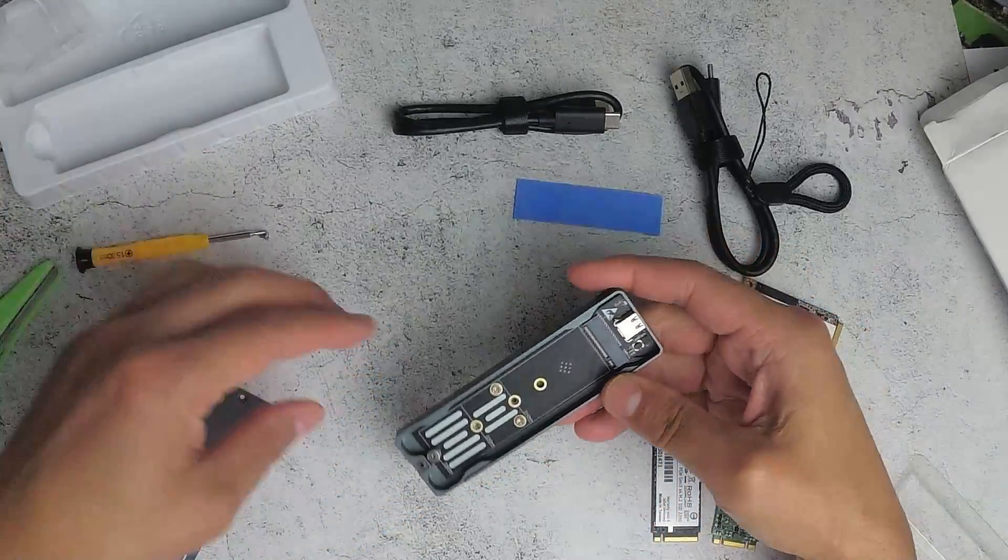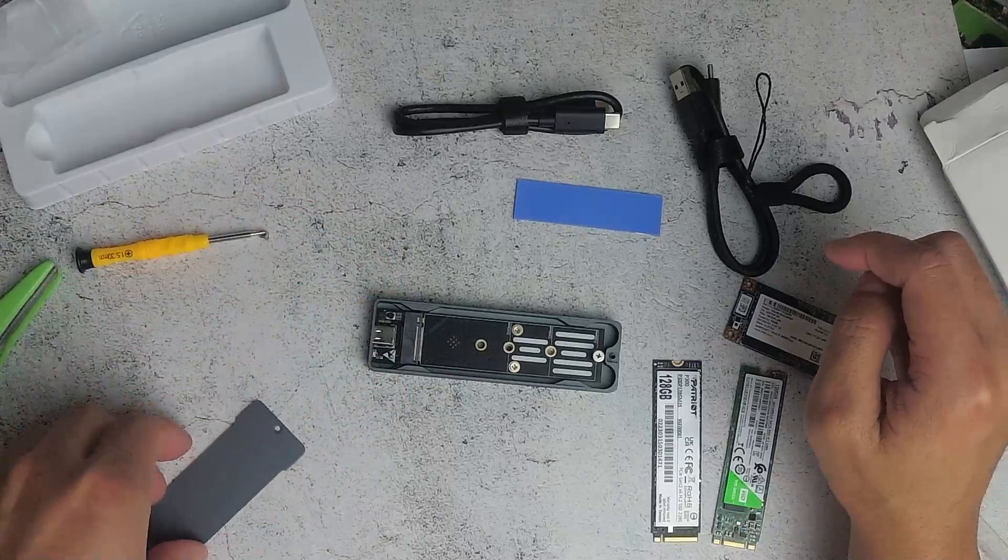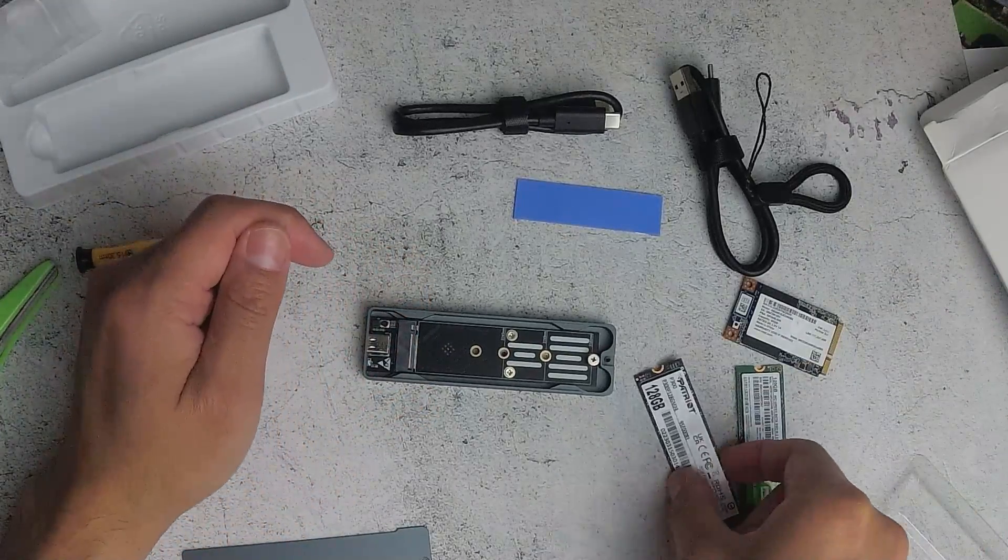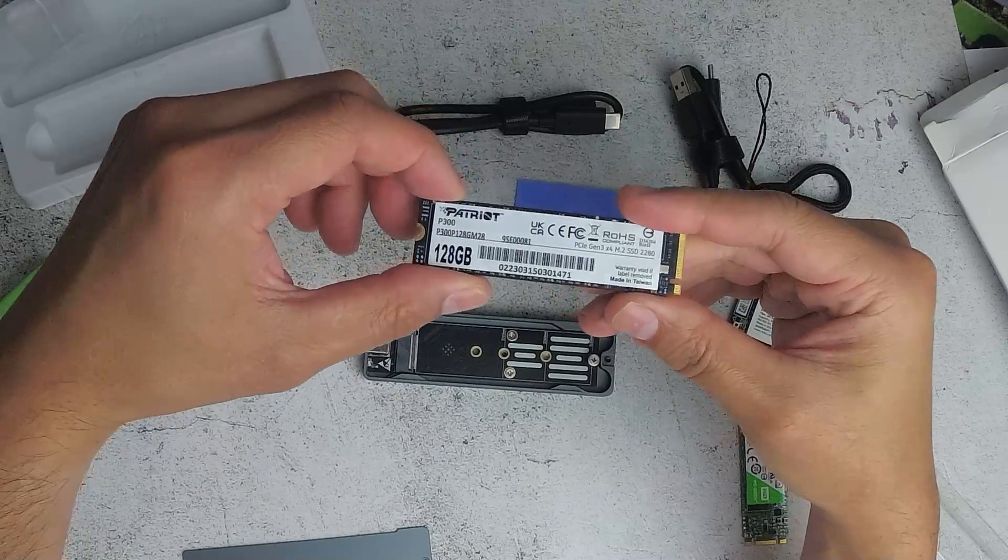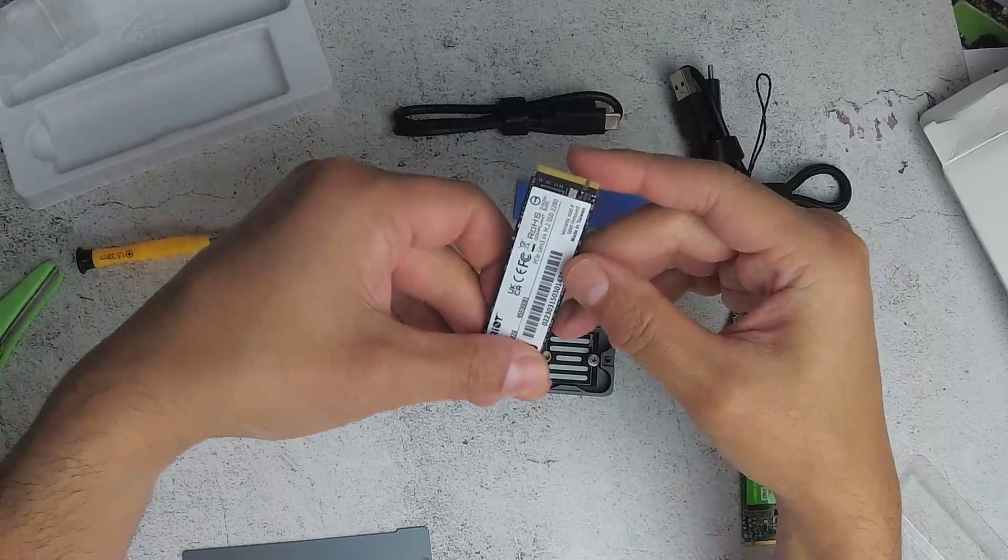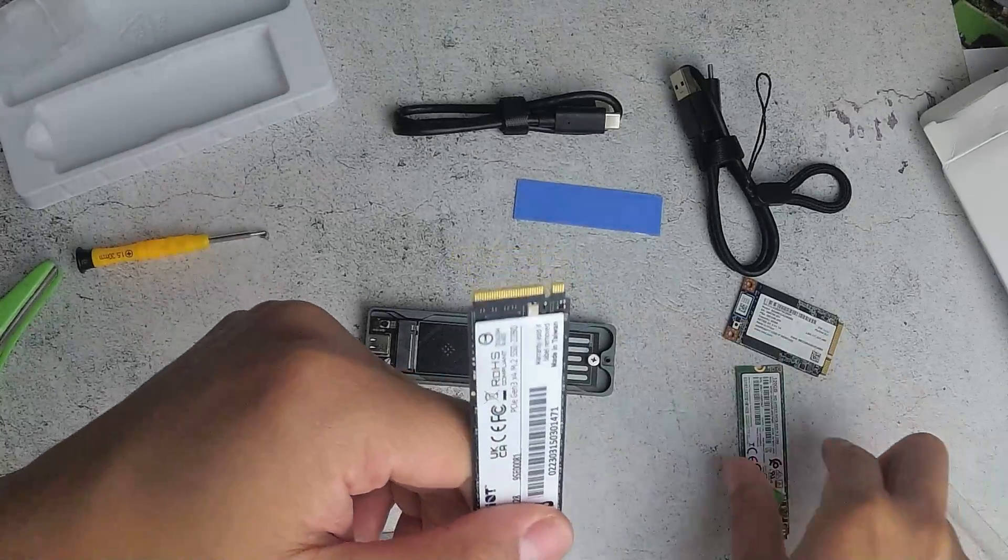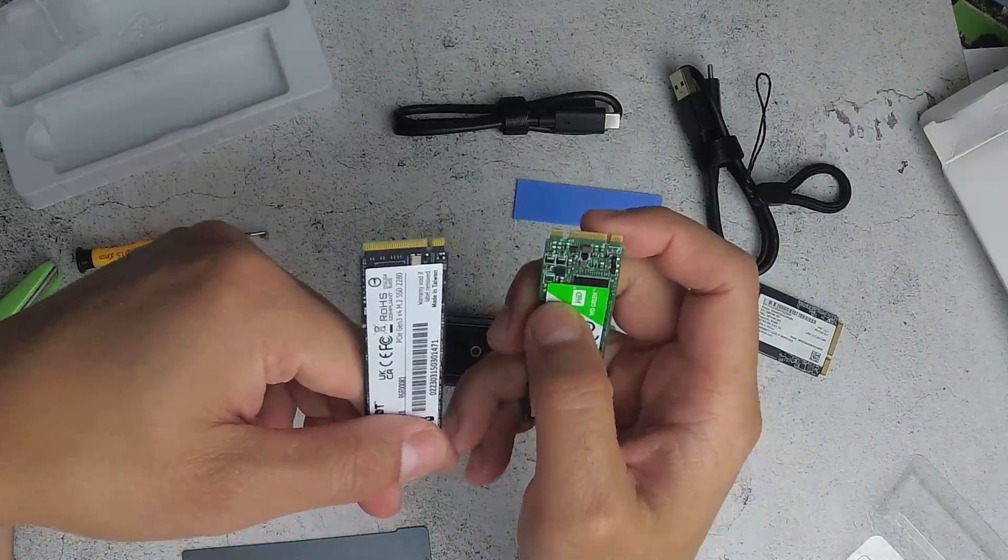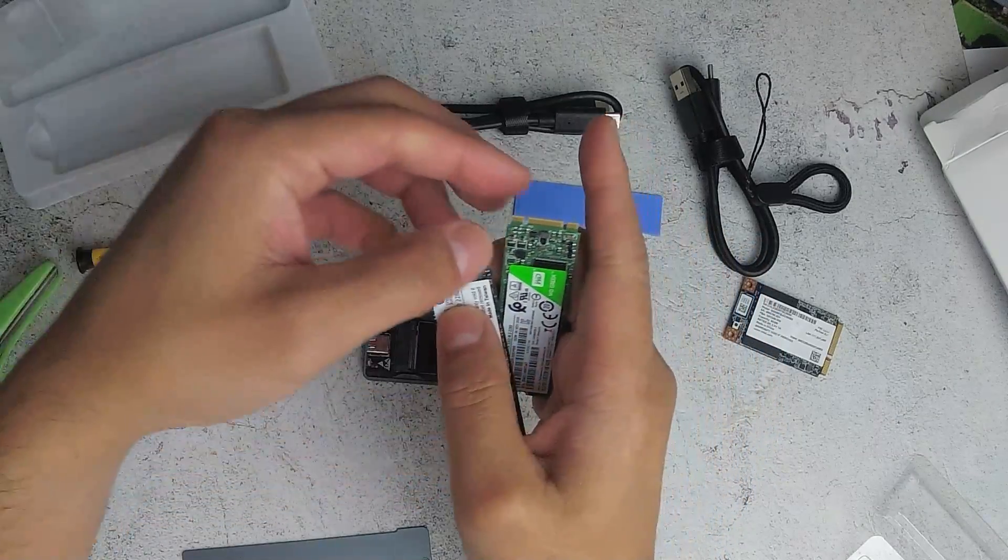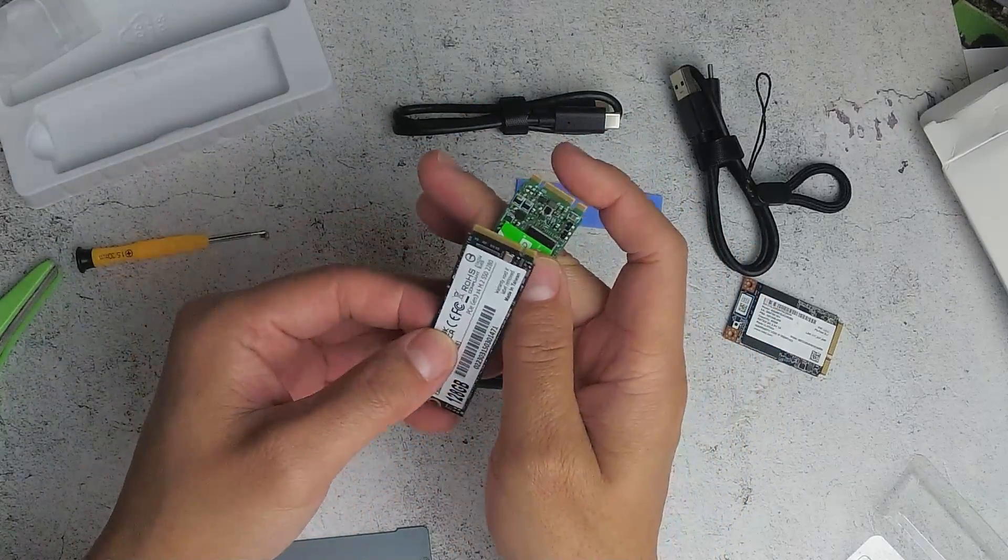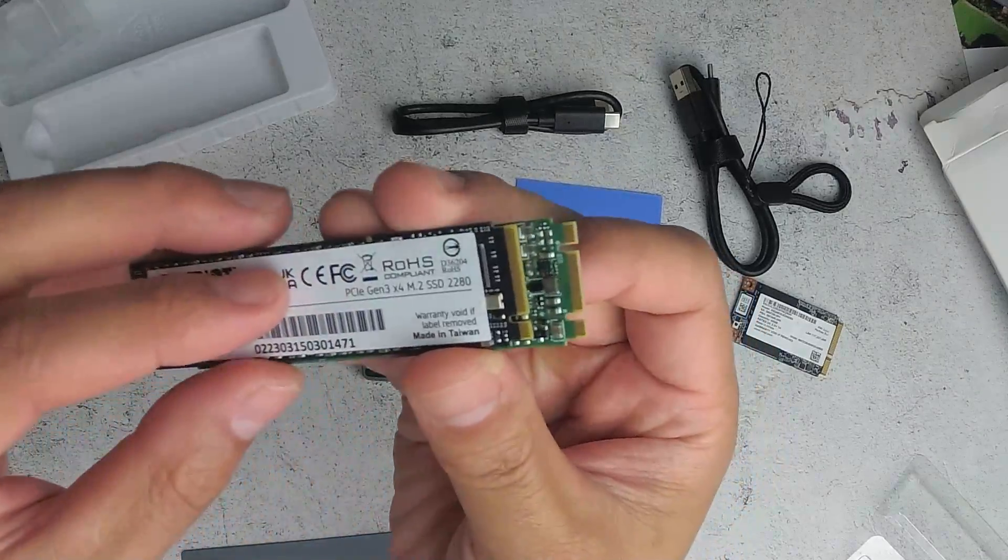So this is for an M.2. So I've got here an NVMe 120GB. You can see that it doesn't have a notch, whereas the M.2 SATA has a little two notches on the ends here where you connect it. So this is the main difference.